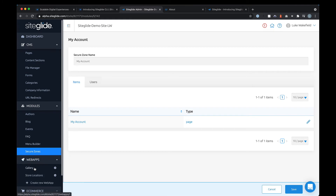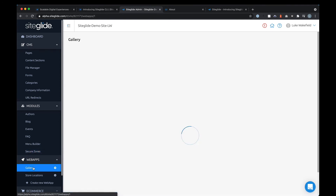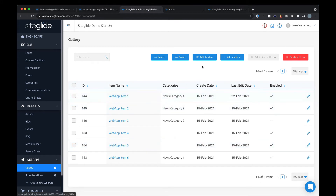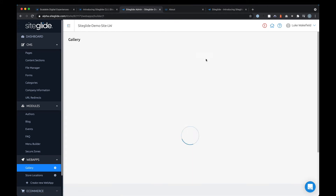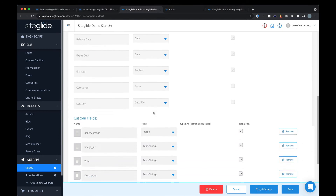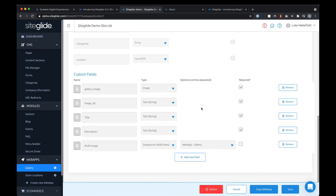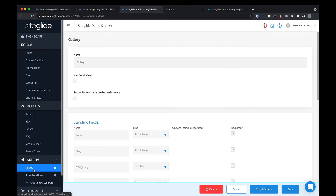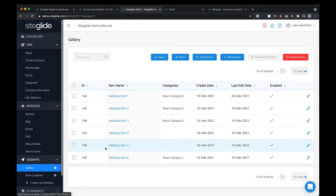Next up we have web apps. Combining web apps and secure zones is really powerful — that's where you might build something like a custom portal or membership site. As a basic example, you might build a web app to output pictures in a photo gallery. A gallery module is coming very soon — we've opened up modules to our community of agencies around the world who are building their own. Web apps are very similar to modules since modules are based on them. You can import and export data easily, create new items, edit, and search.